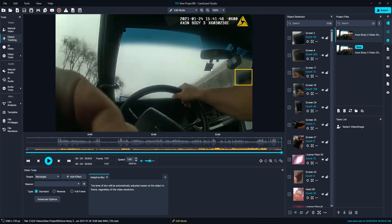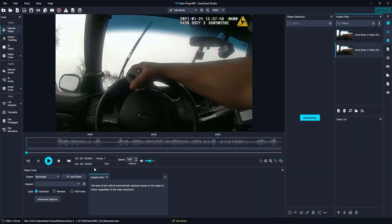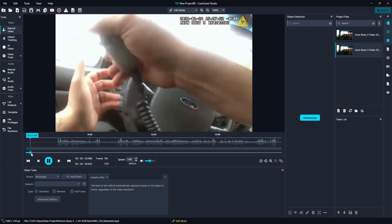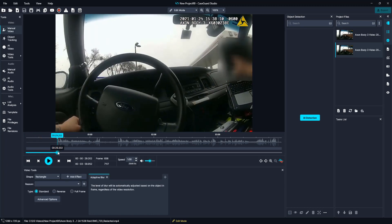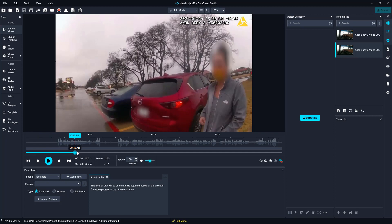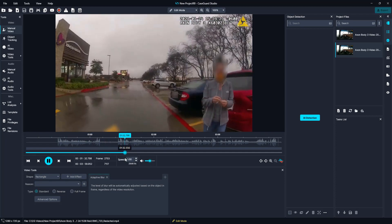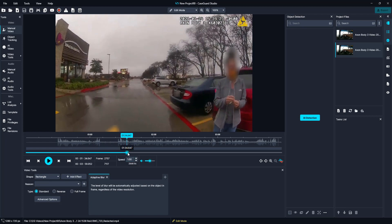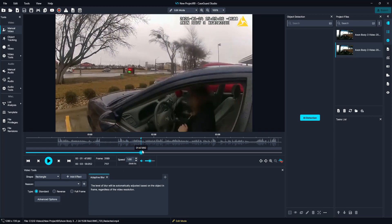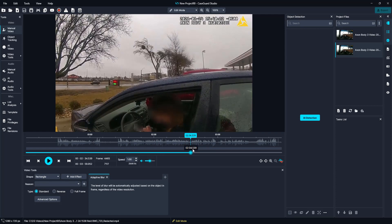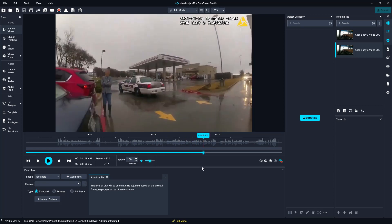Our video has finished exporting and we can see it in our project files panel — it will be titled new. We will go ahead and select it, watch through it, and just make sure everything is redacted and looks great. I am going to skim through it with the blue slider to make sure everything is redacted fully. We can see everyone is redacted and their privacy is ensured. This looks great. Happy Redacting! Thank you.